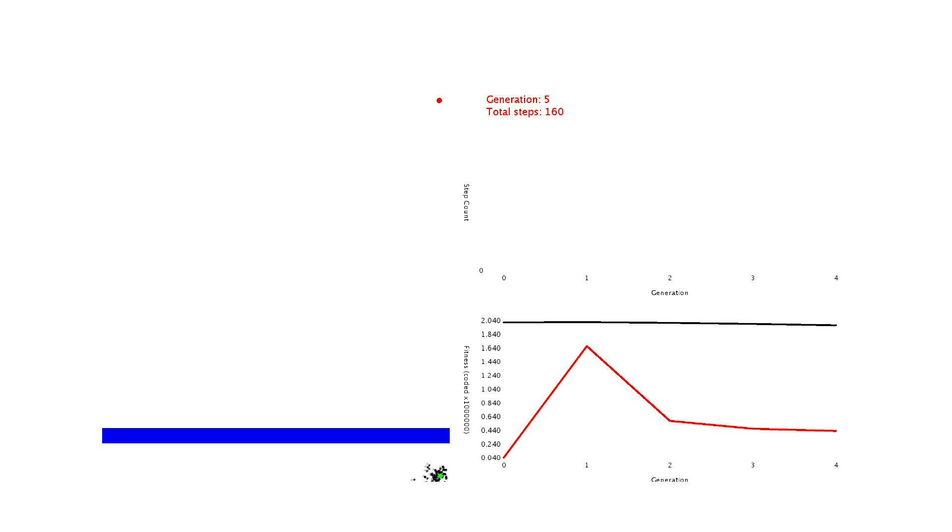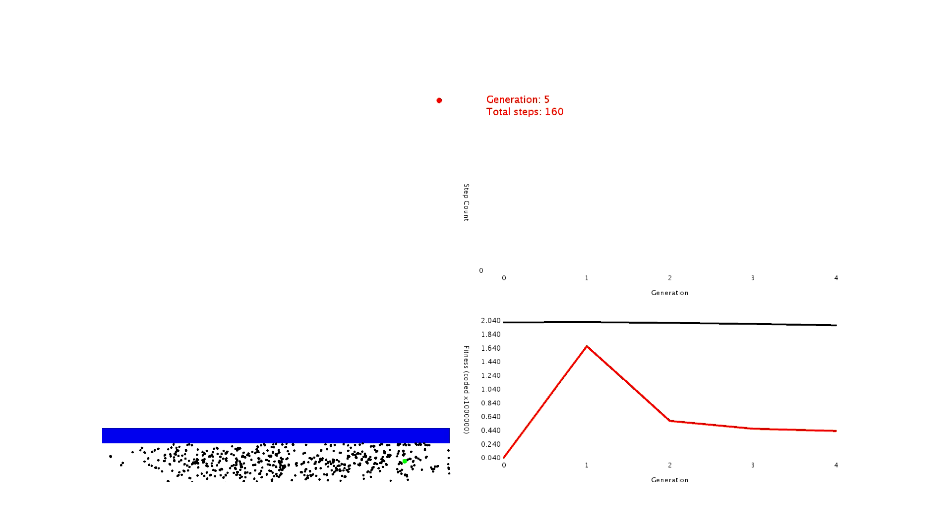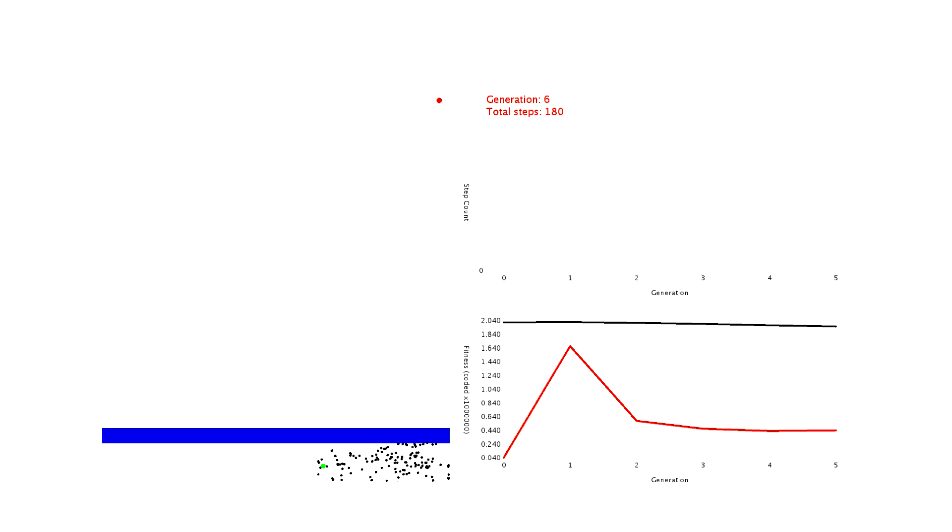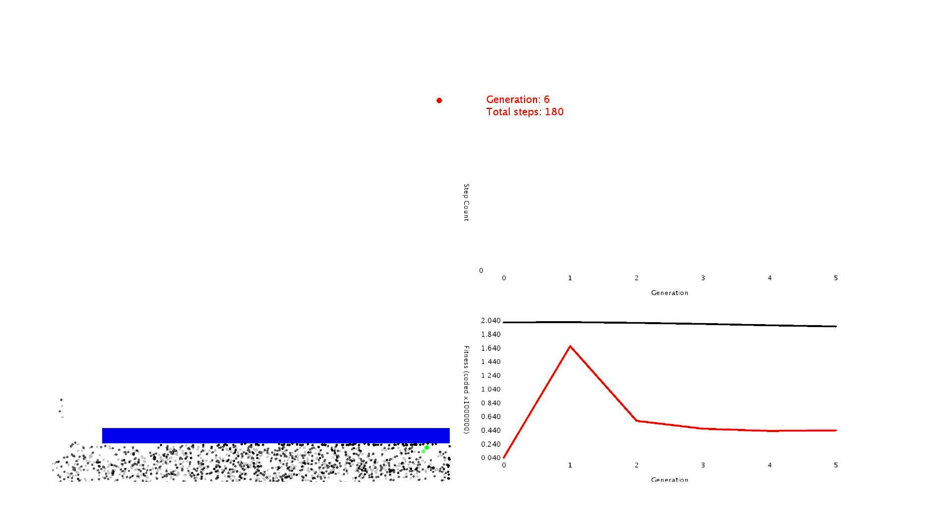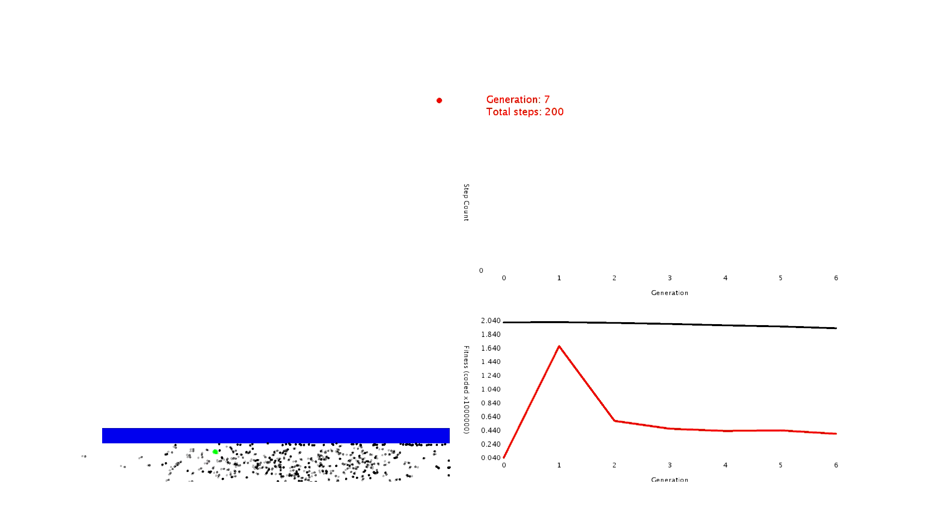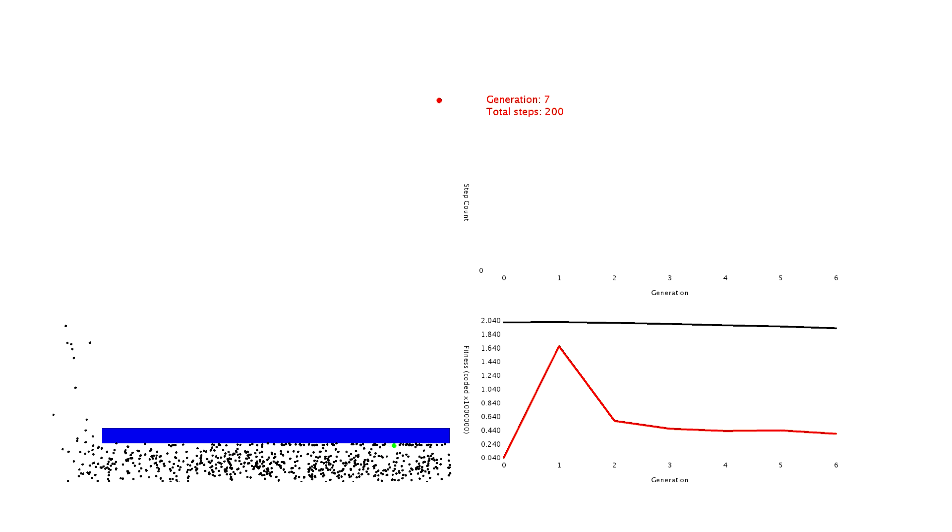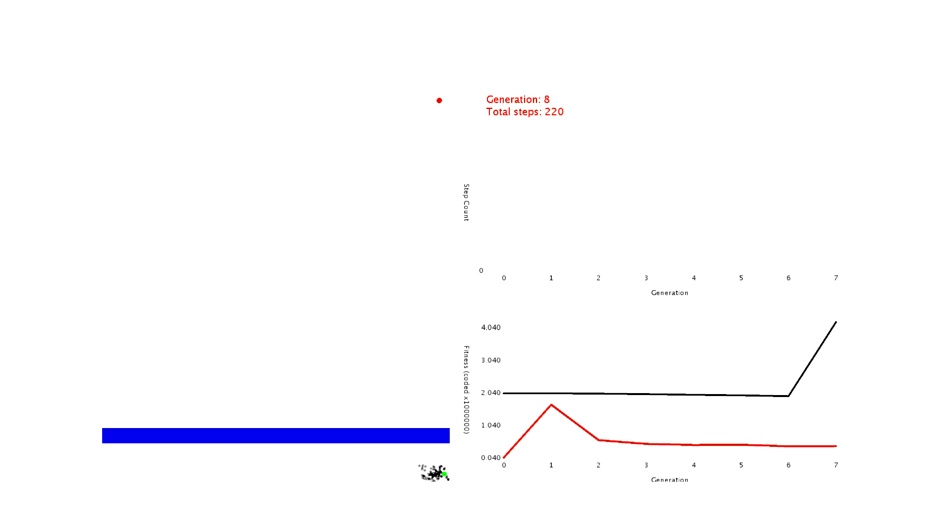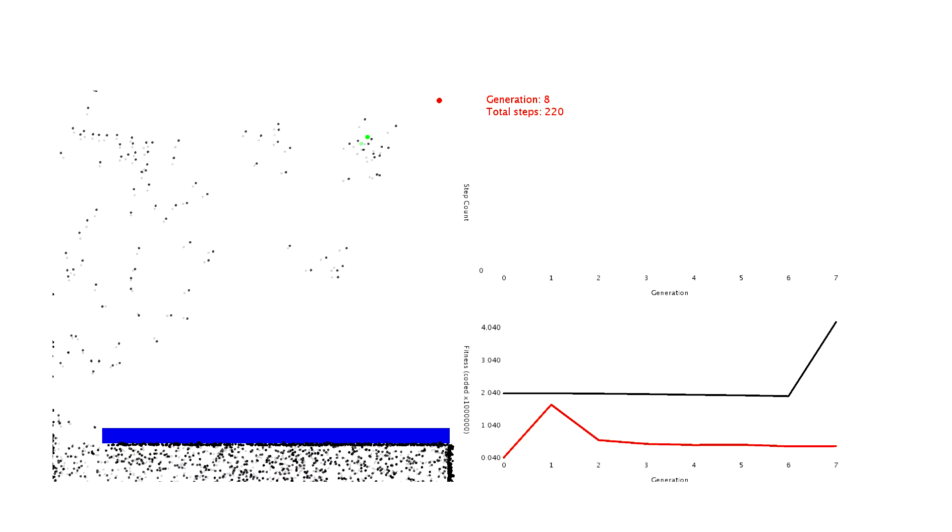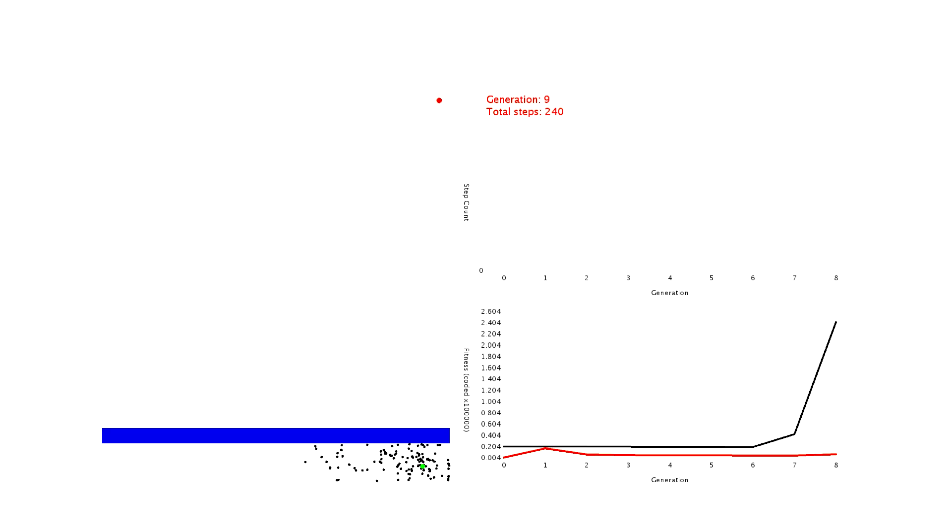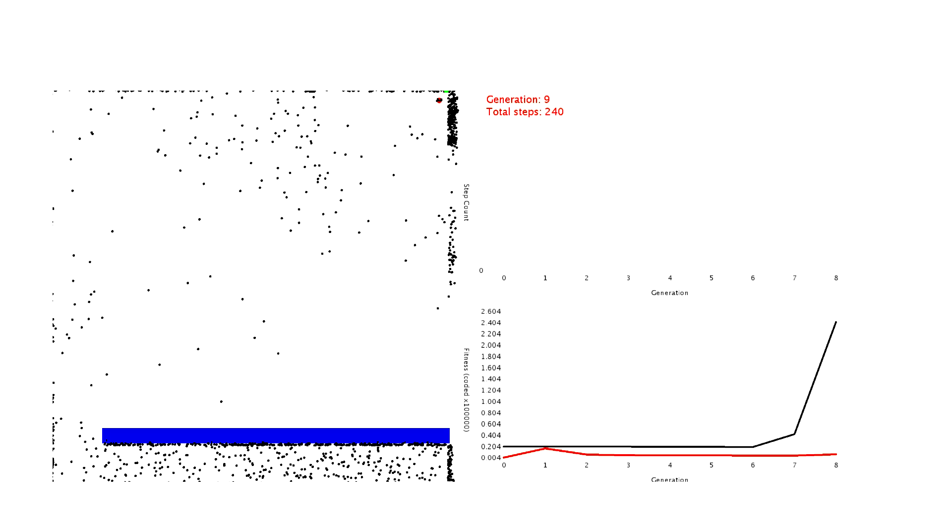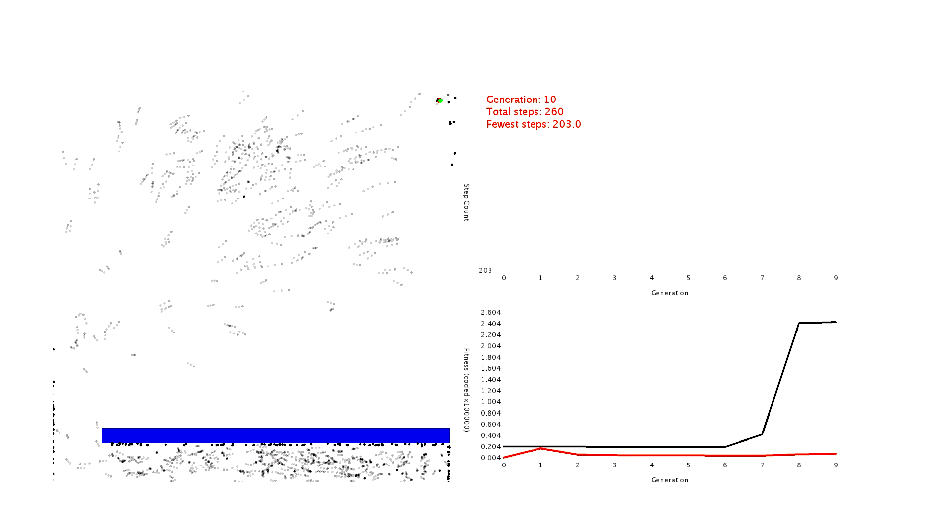This new method also tackles mutation in a slightly different way. Instead of mutating the dots when the next generation is made, the dots move in random directions as the step number increases. This is why you can see the dots explode at the end of each generation. By generation 9, you can clearly tell they've found the goal and it only takes about 4 more generations until they all cluster together.